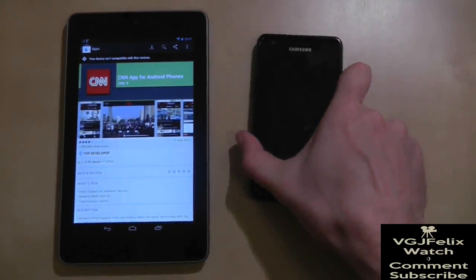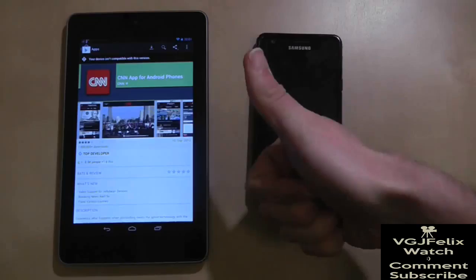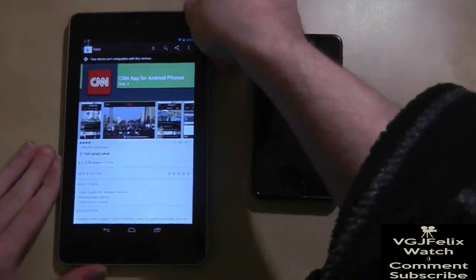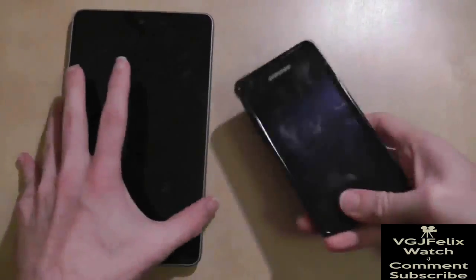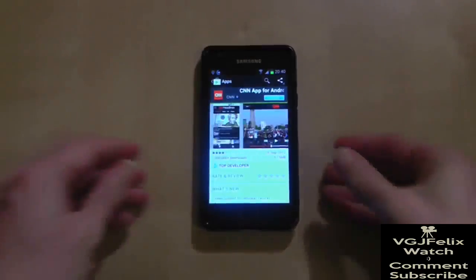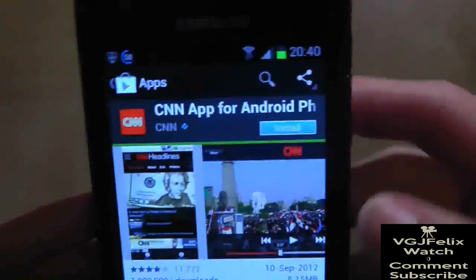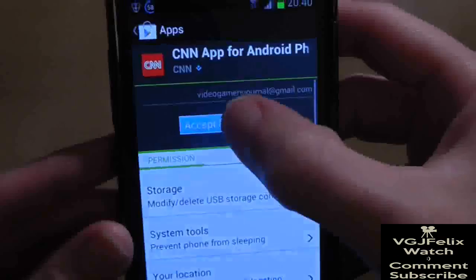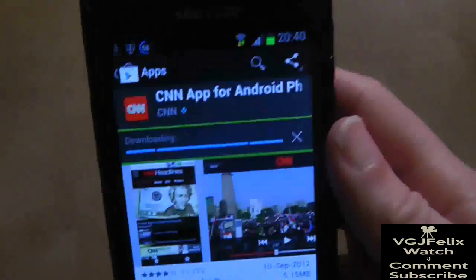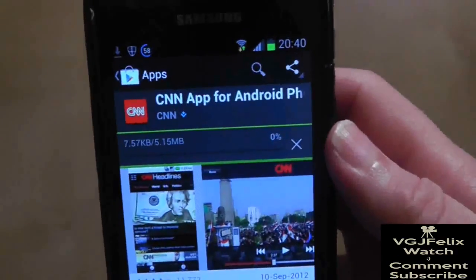So how can I get this app on my Nexus 7? Well, if you have another Android device running an older operating system, you can try this. On my Samsung Galaxy S2 running Android 4.0, I'm going to download the CNN application because it's compatible with the device.